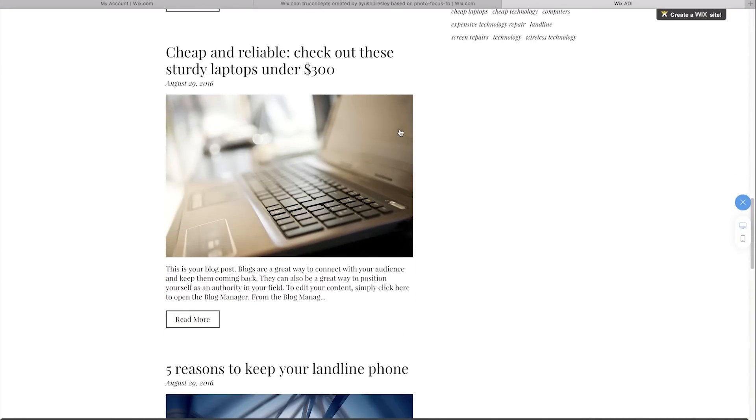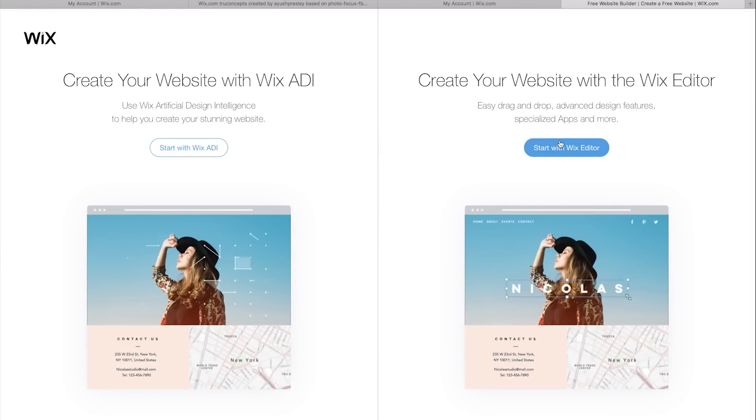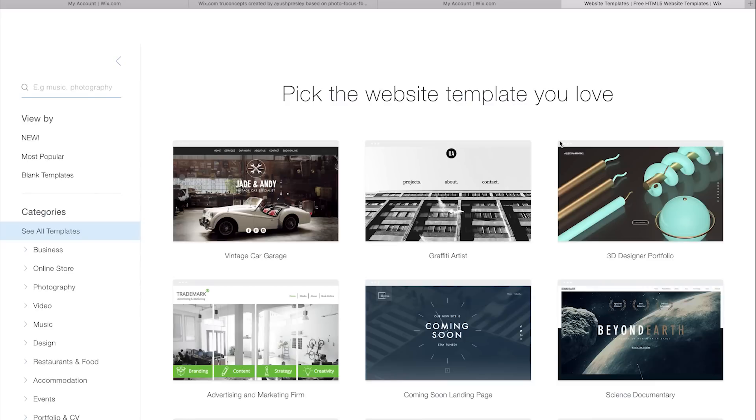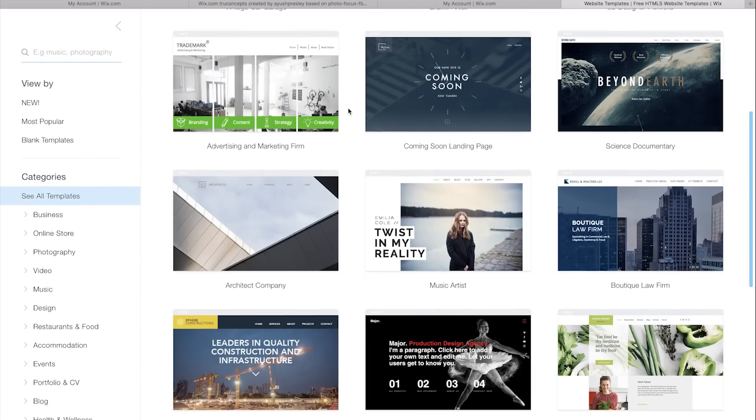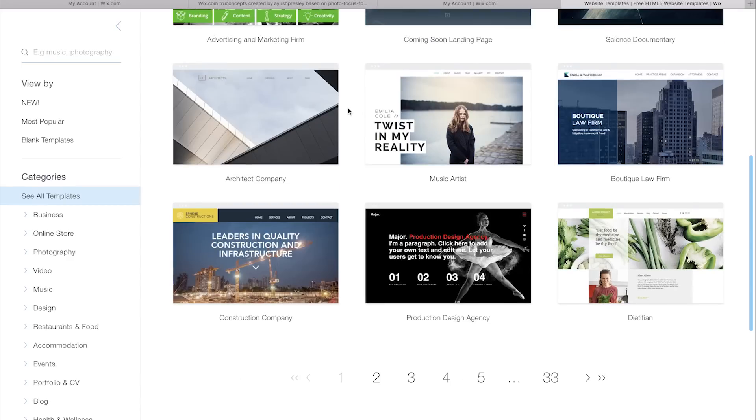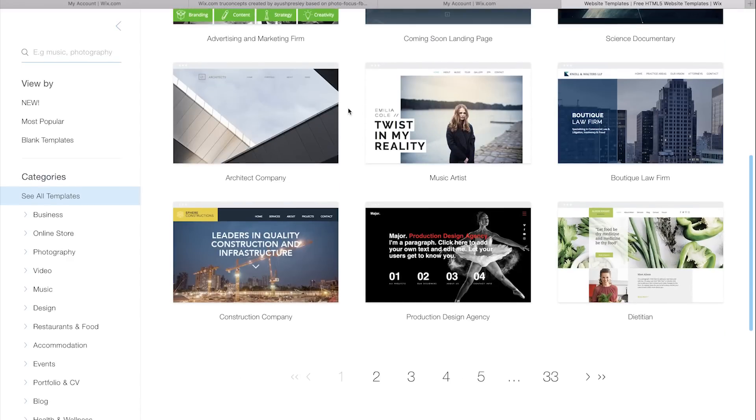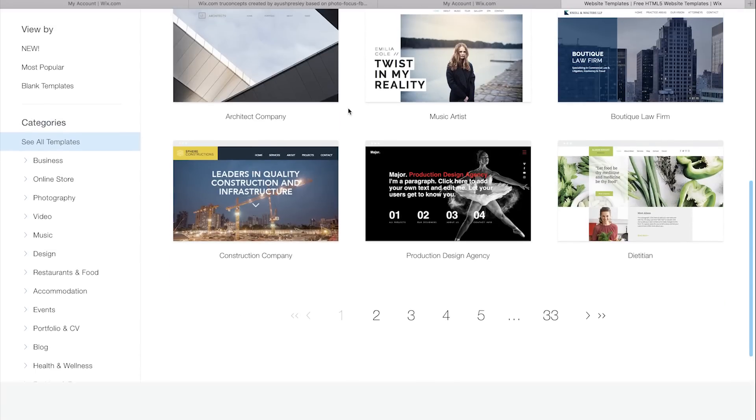Now the next way is to do it yourself, but it's rather simpler than it sounds. It's the same as how you do it earlier but this time you choose start with Wix Editor rather than the ADI. Now this one is quite easy as it gives you a plethora of templates to choose from.